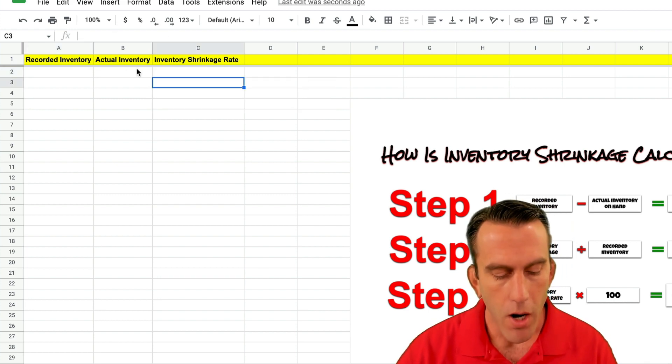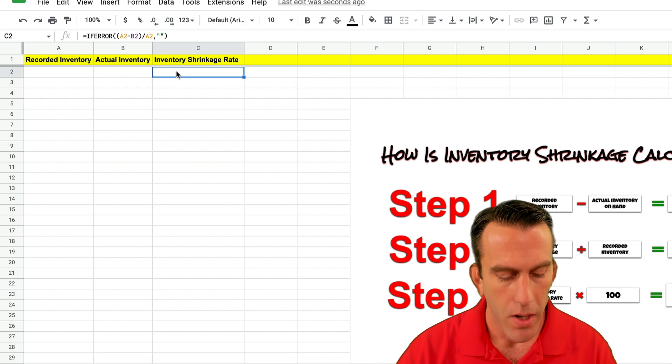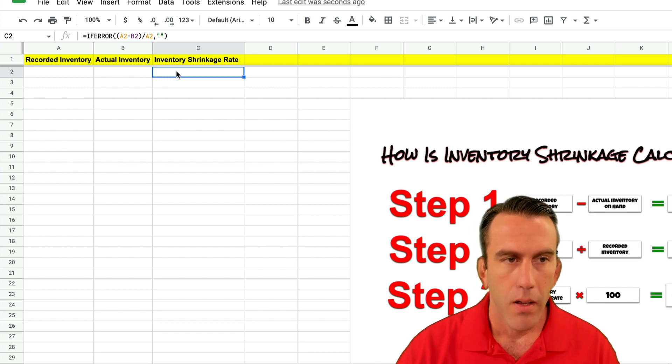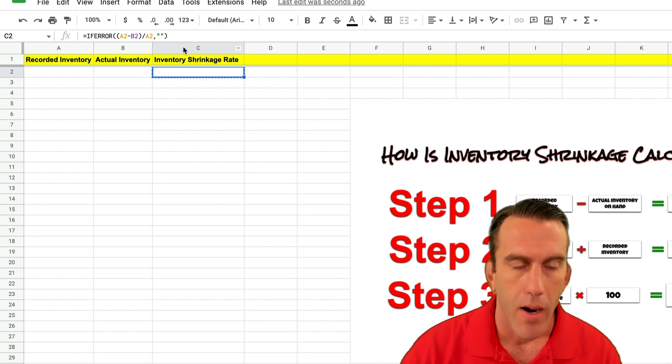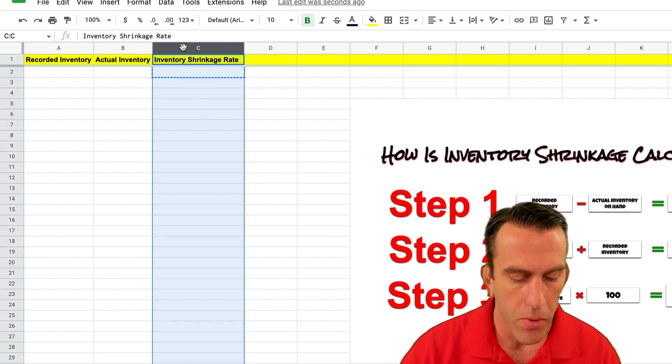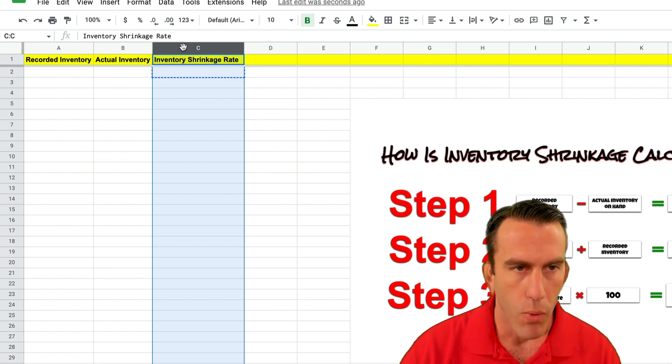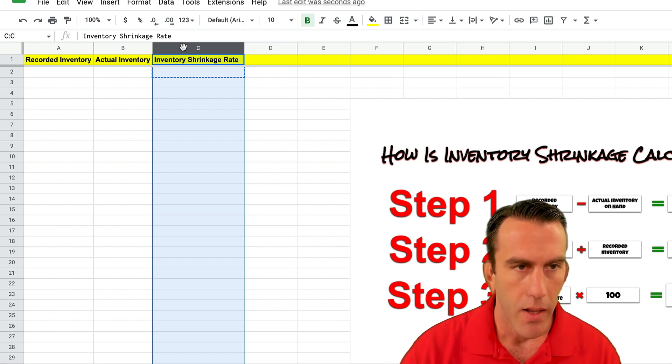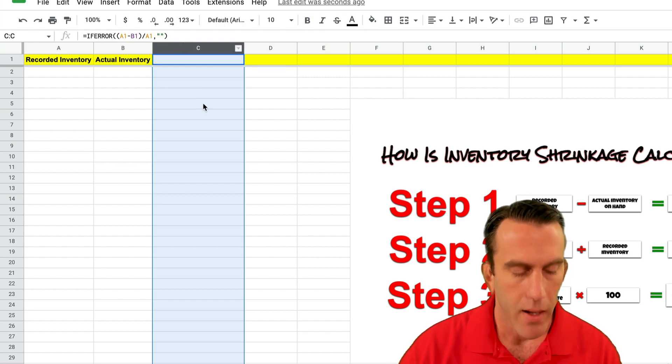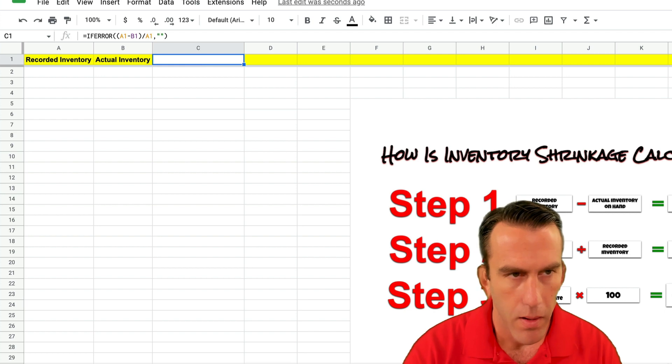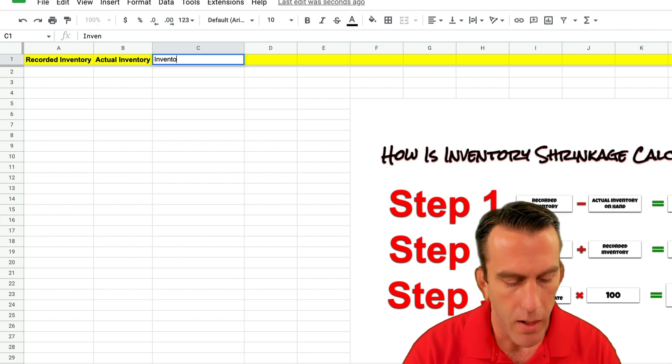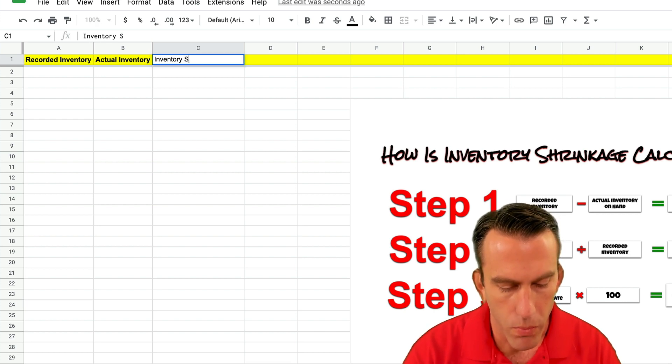Then we're going to copy this. This function right here we're going to select the entire column C and we're going to paste it in there. And then we'll just come back and clean this up a little bit by typing in inventory shrinkage rate.